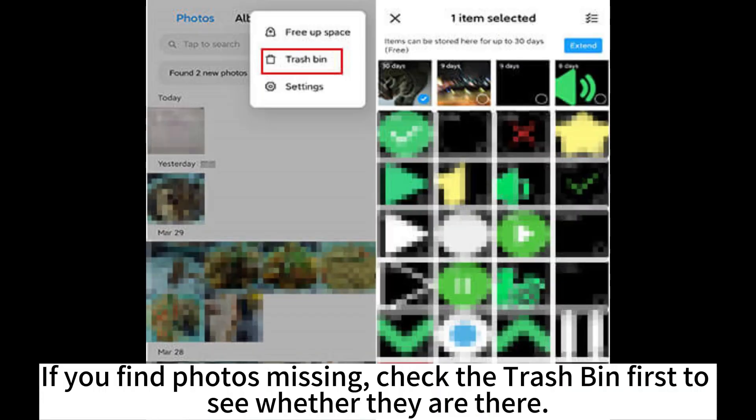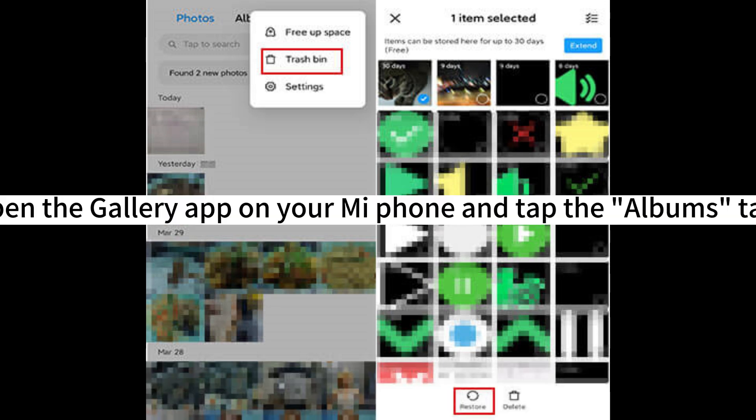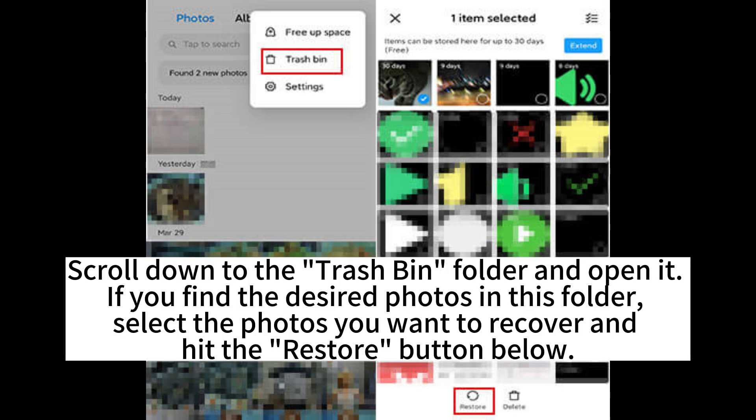If you find photos missing, check the Trash Bin first. Open the Gallery app on your MePhone and tap the Albums tab. Scroll down to the Trash Bin folder and open it. If you find the desired photos there, select them and hit the Restore button.